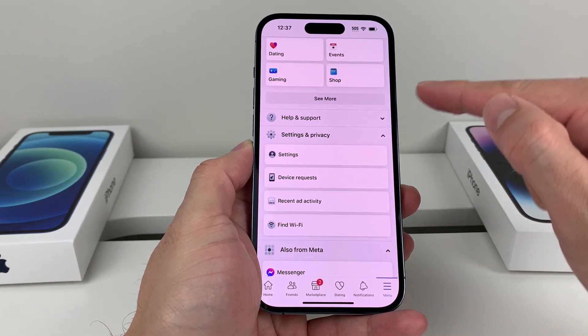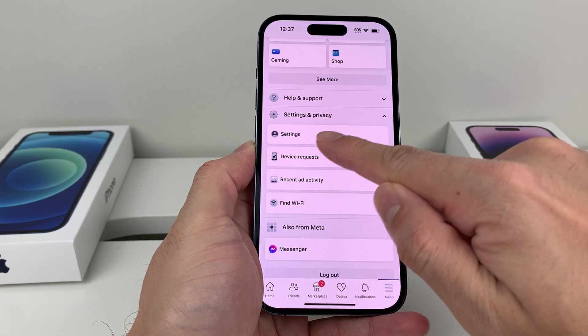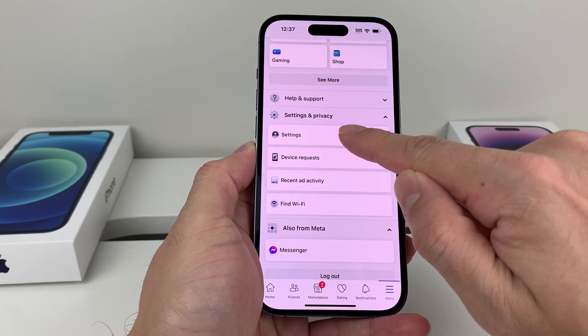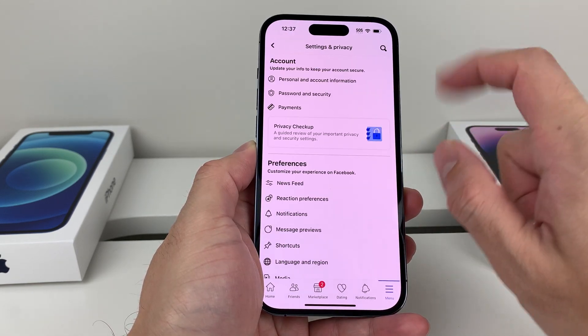Then we're going to go into the option for Settings and Privacy, and then you'll see the option for Settings. You're going to click on Settings.